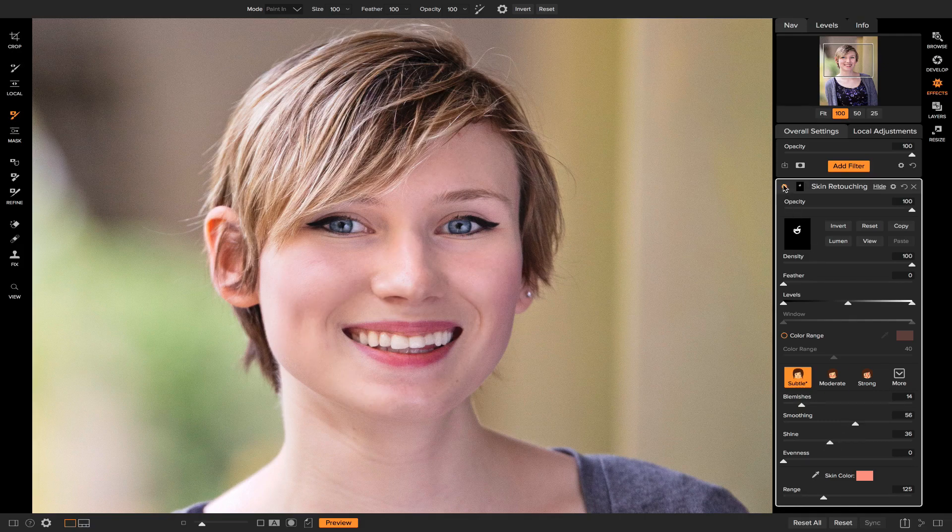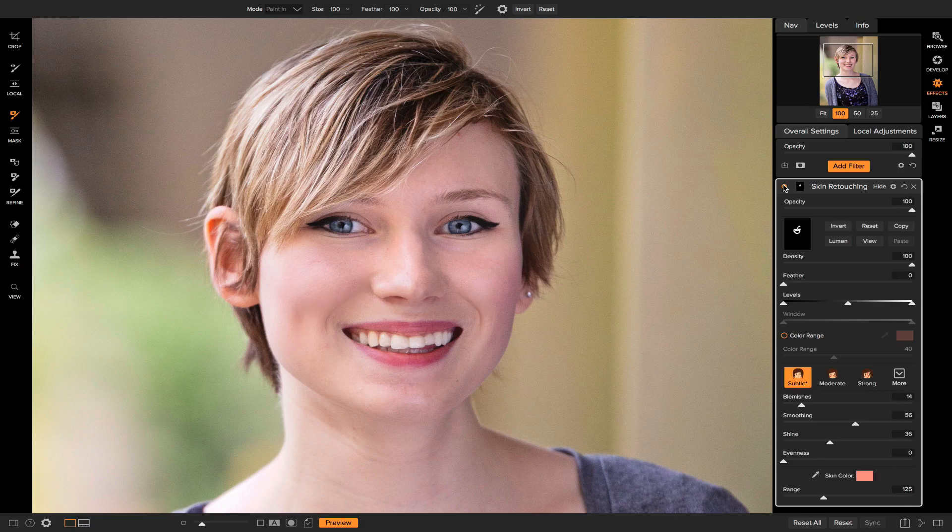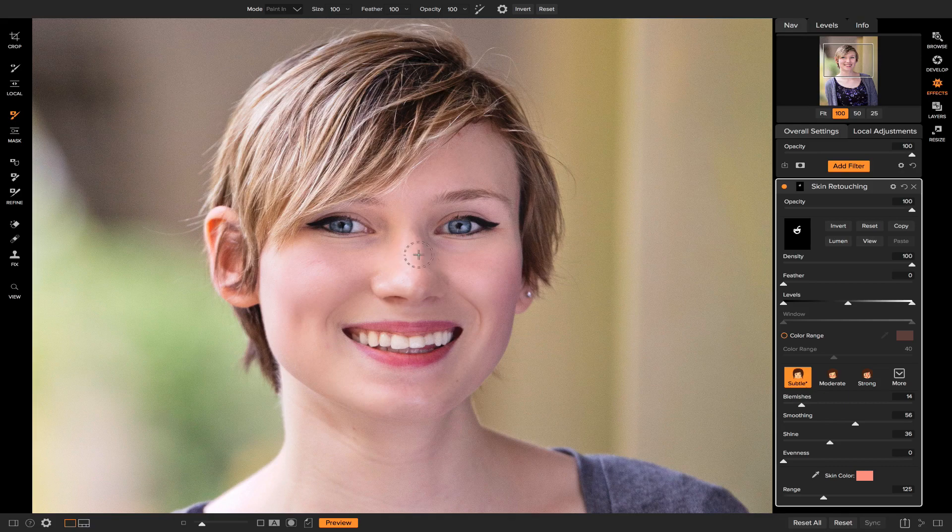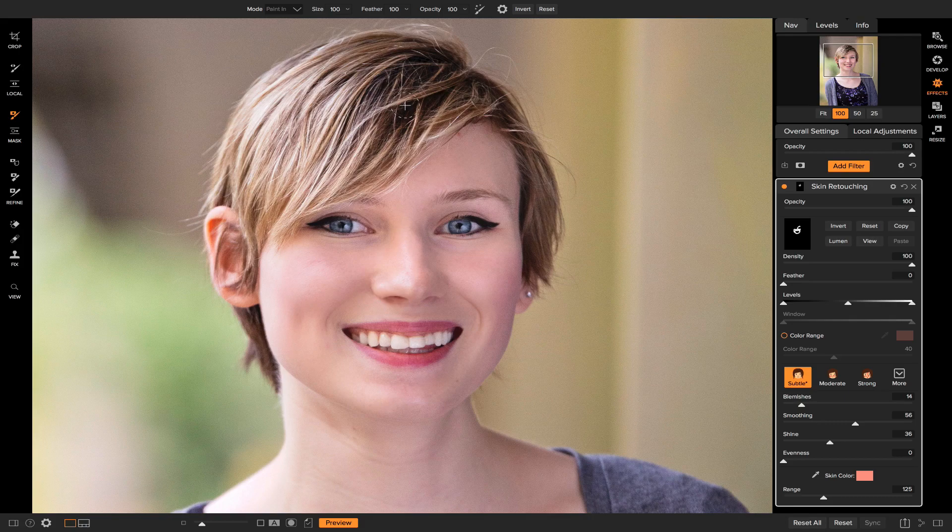So let's turn this on and off, and you'll see it does a lot to smooth her skin on her cheeks, on her nose, on her forehead, without smoothing any of her teeth or her eyes or her hair. So now I'm going to zoom out.